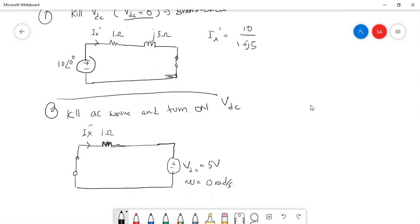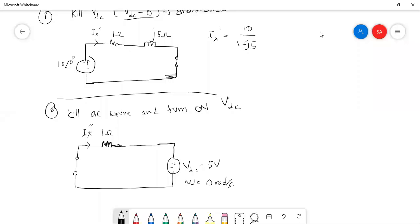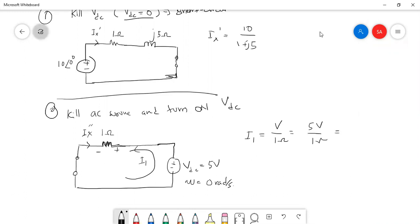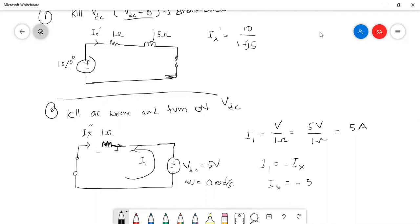So we can now calculate i_x double prime. Using Ohm's law, the current i1 = V / R = 5 V / 1 ohm = 5 amperes. Since i1 is actually the negative of i_x, we get i_x double prime = −5 amperes.